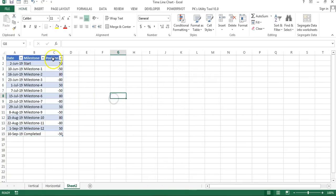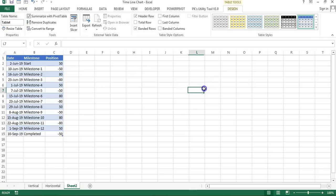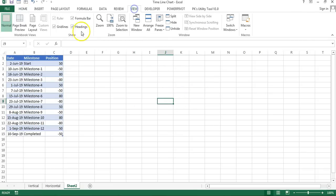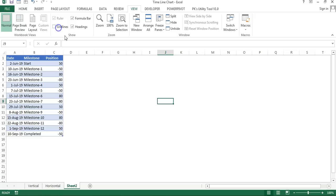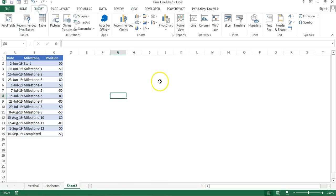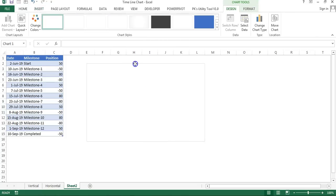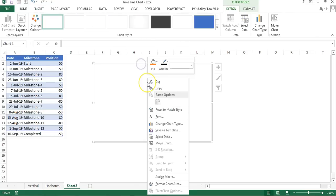Now this is a table. Remove the gridlines from this worksheet, so I'll go to View and uncheck these gridlines. Then I will go to Insert and insert a scatter chart here. This is a blank chart.